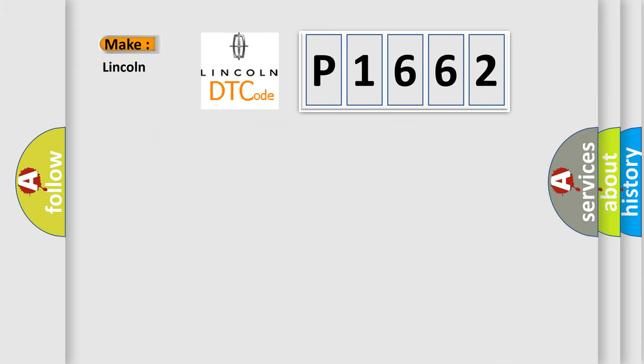what does the Diagnostic Trouble Code P1662 interpret specifically, Lincoln car manufacturers?